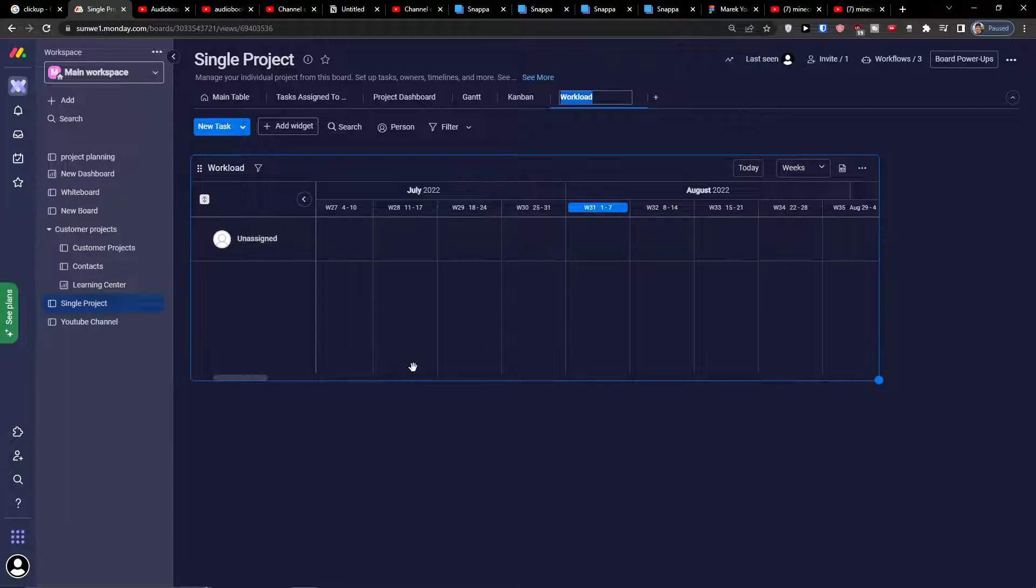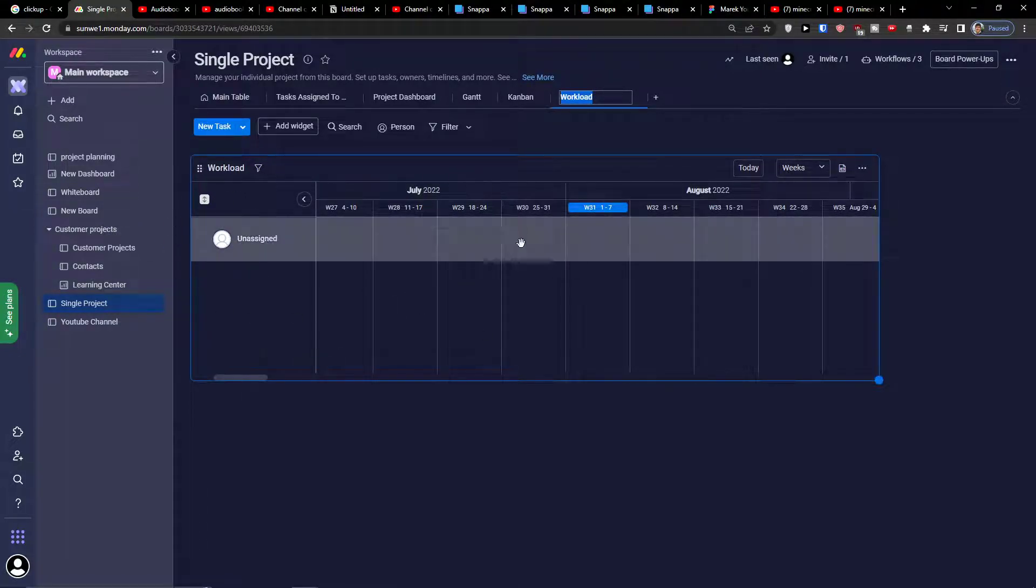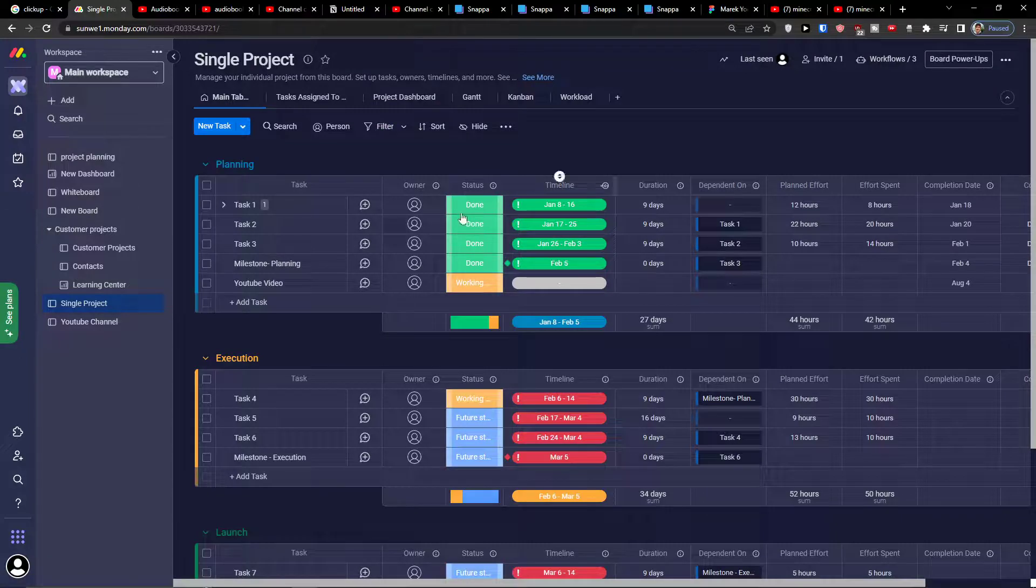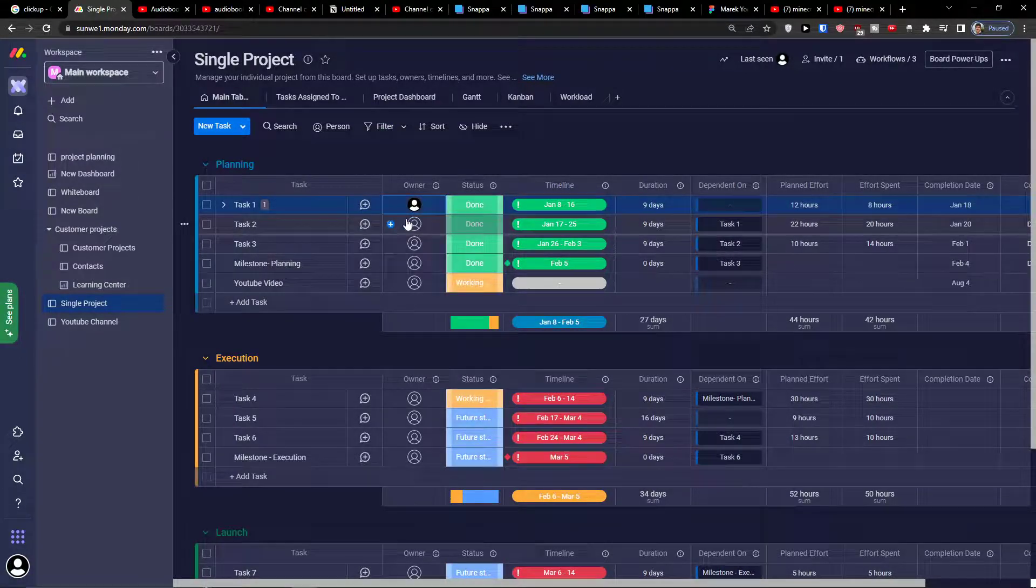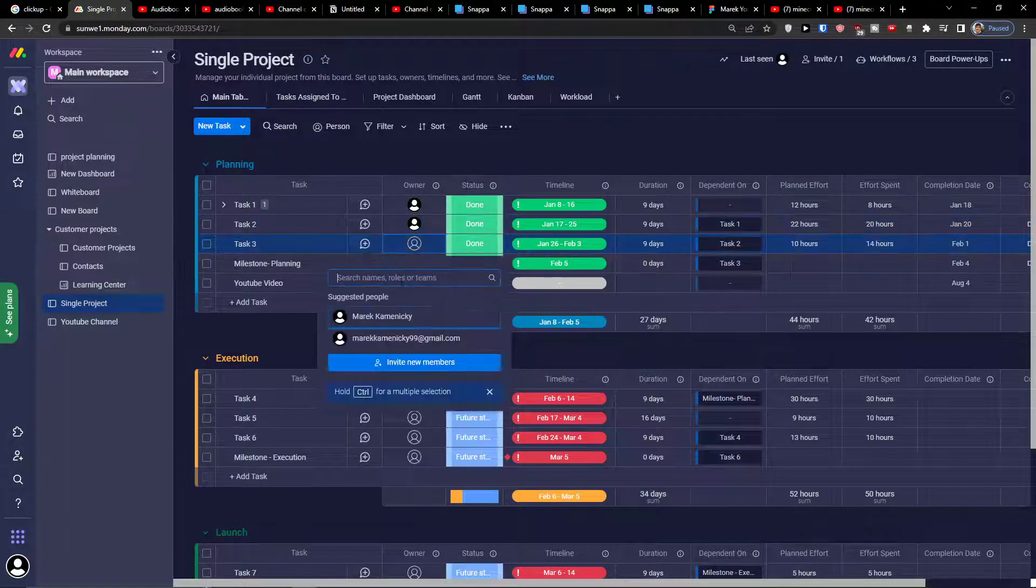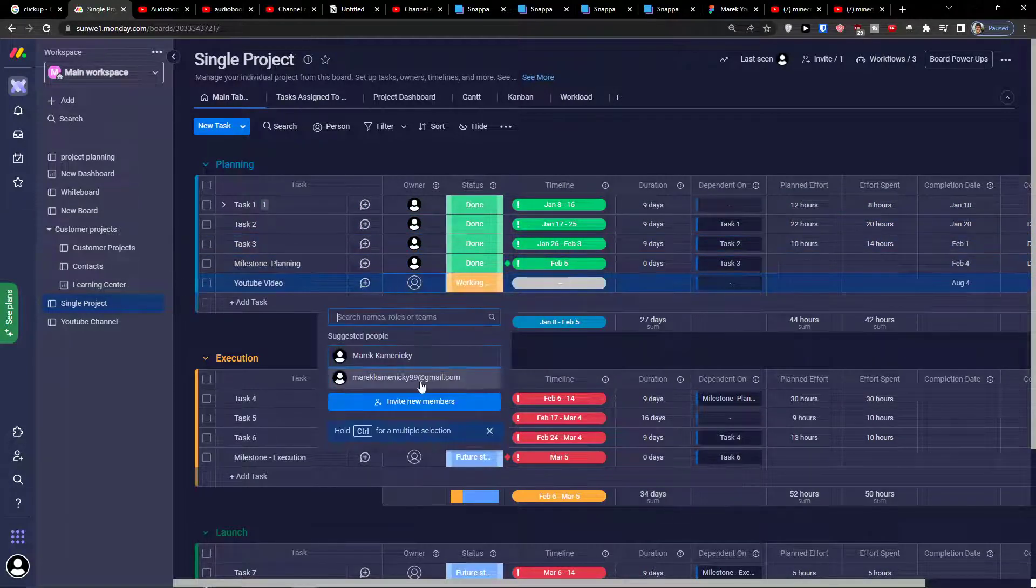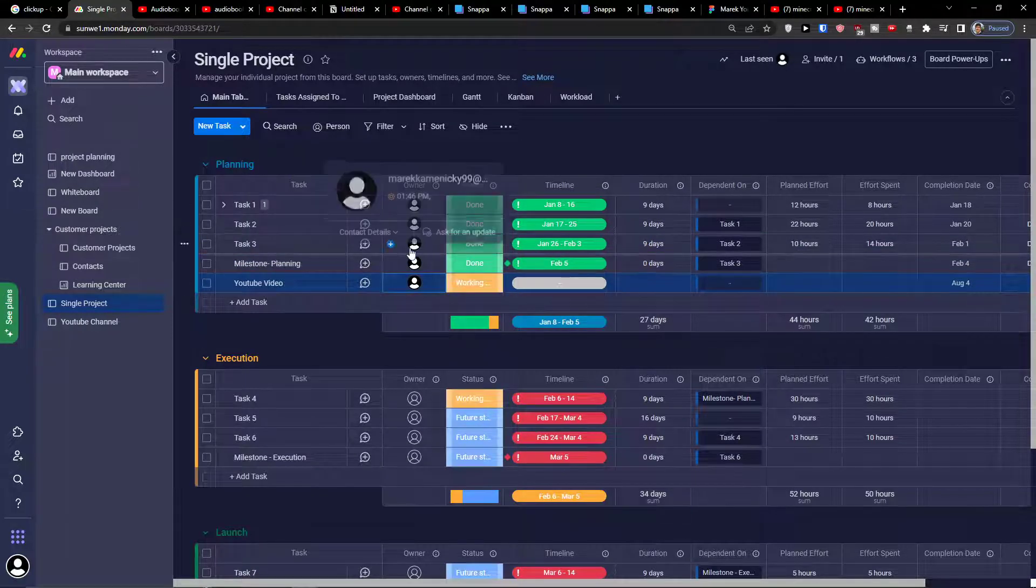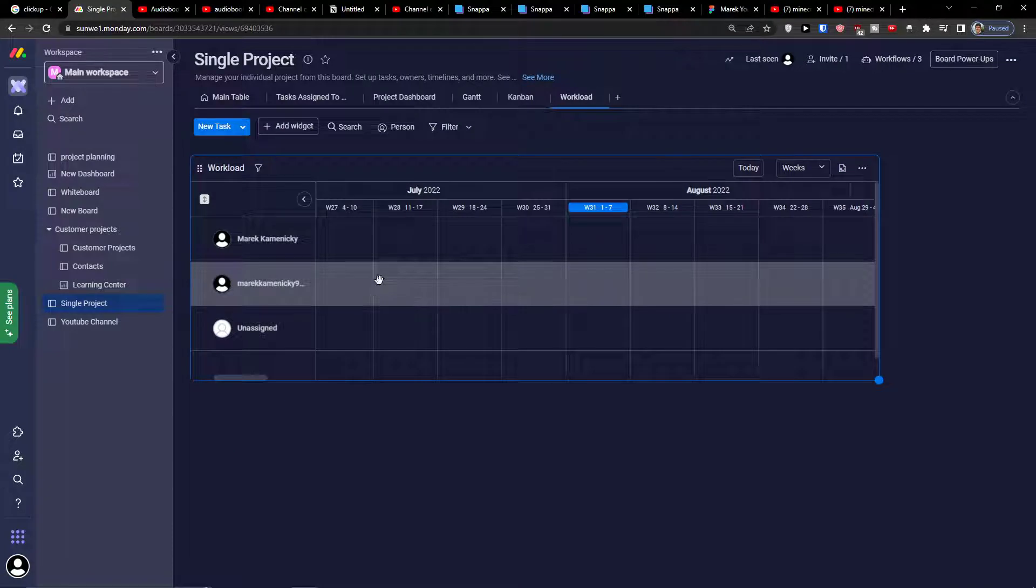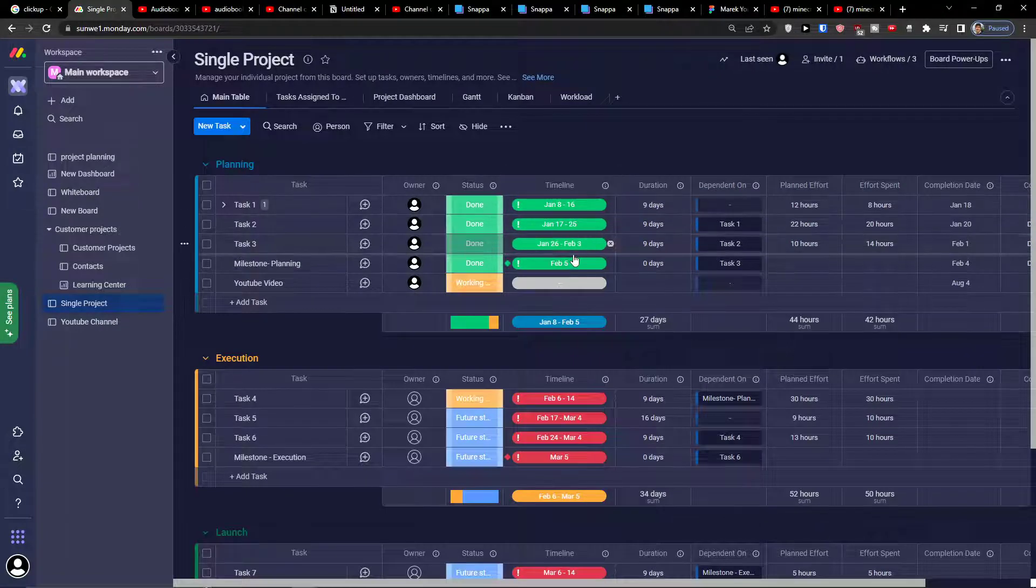Let's just assign people here and I'm going to show you how it's going to look like and what you can do with it. So let's say this is going to this guy, this guy, and this guy. So now we assigned some roles. In the moment when I'm going to click on the workload it's going to look a little bit different.